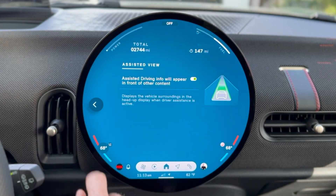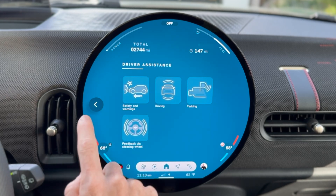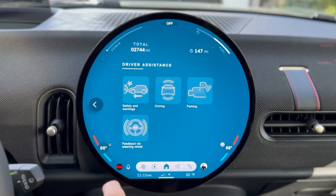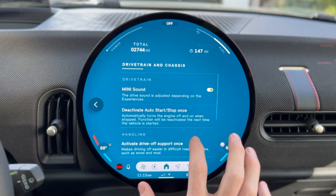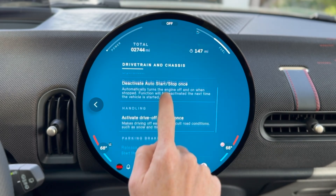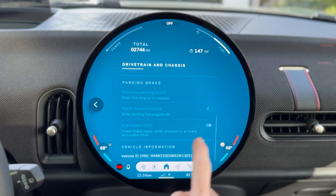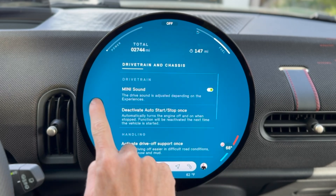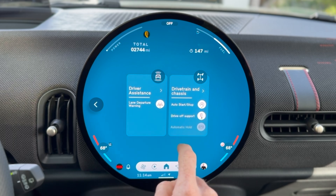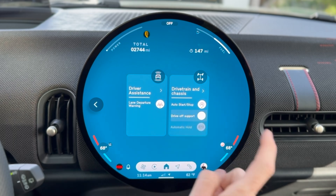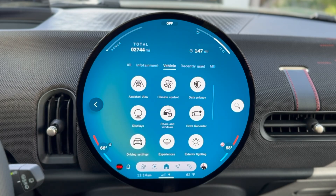We also have assisted view, which we took a look at earlier. There's a lot here, which is fantastic. You can turn off the Mini sound, which is great. The auto hold is really nice. Drive-off support is actually for snow, and automatic hold is set elsewhere.